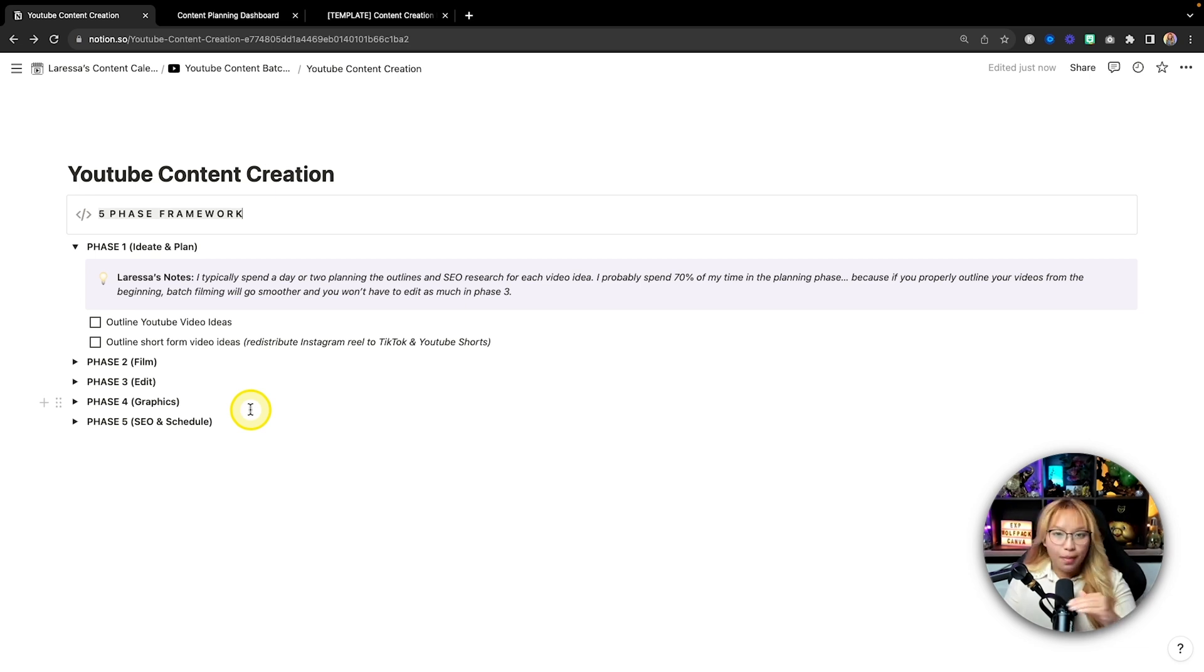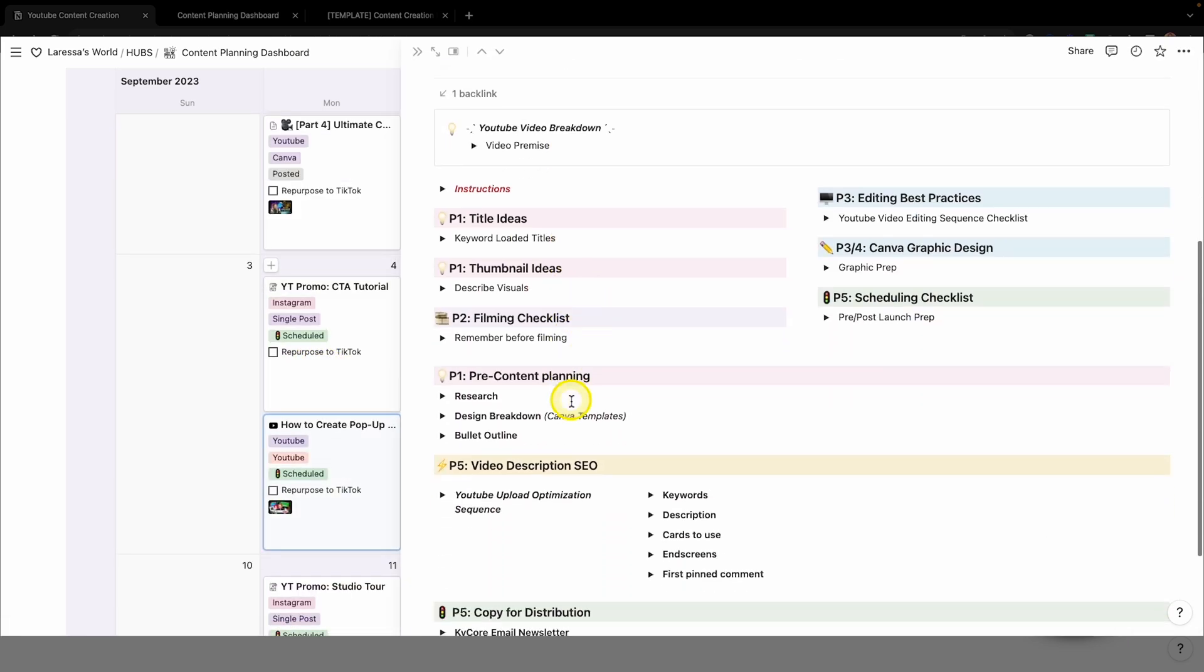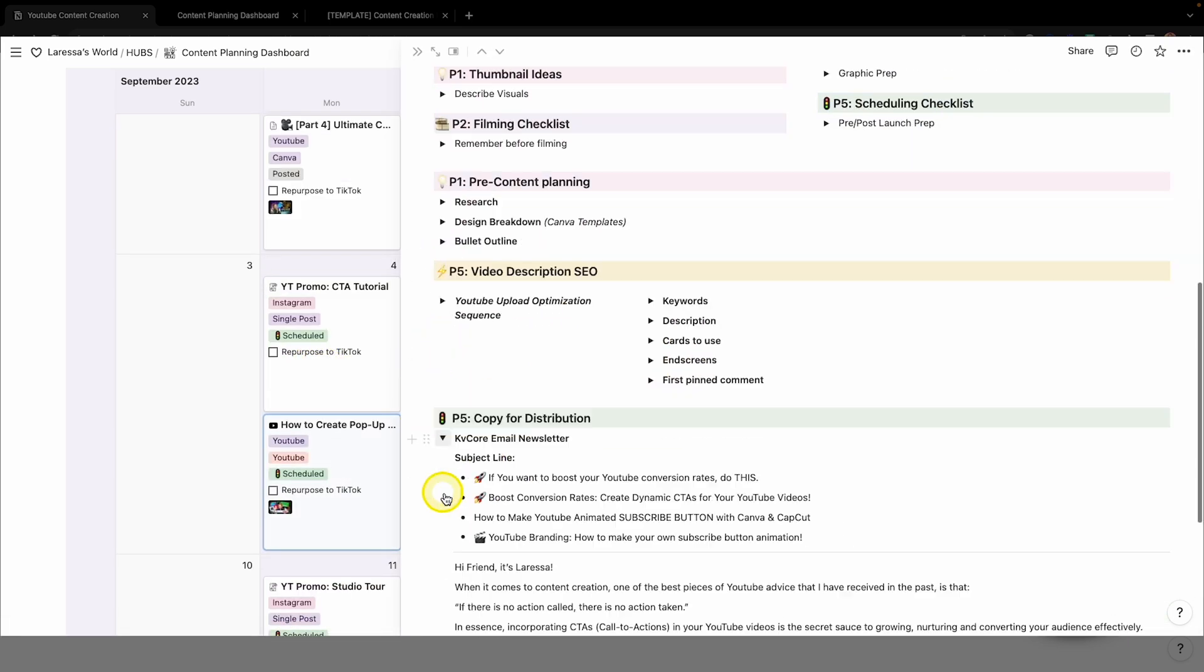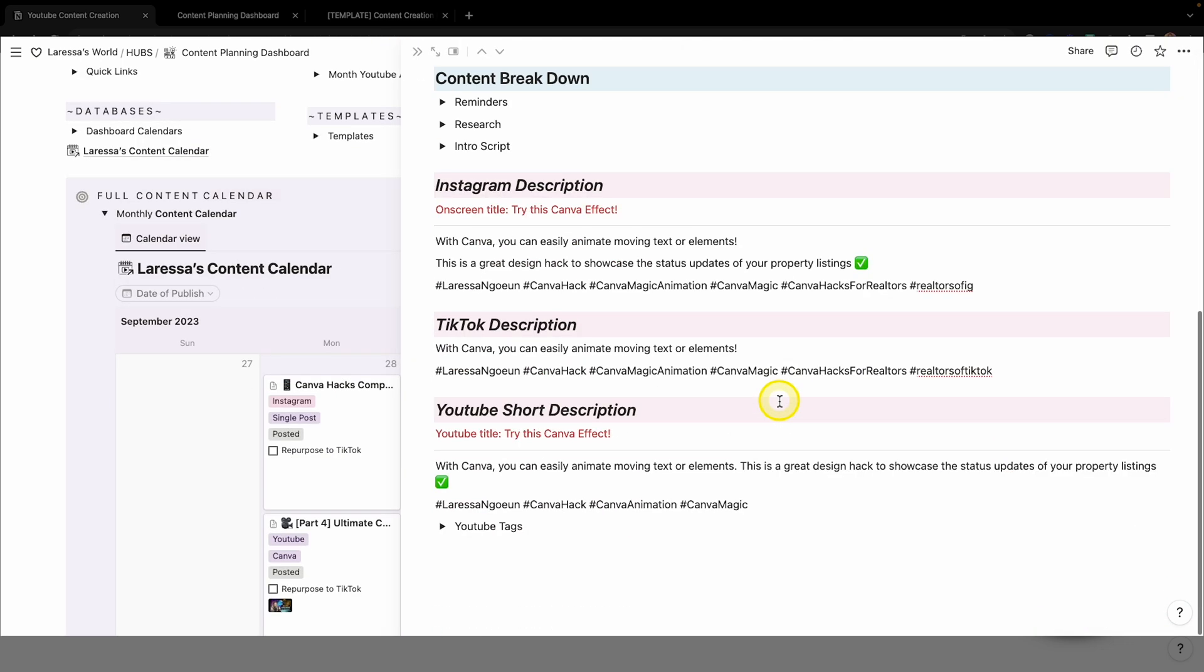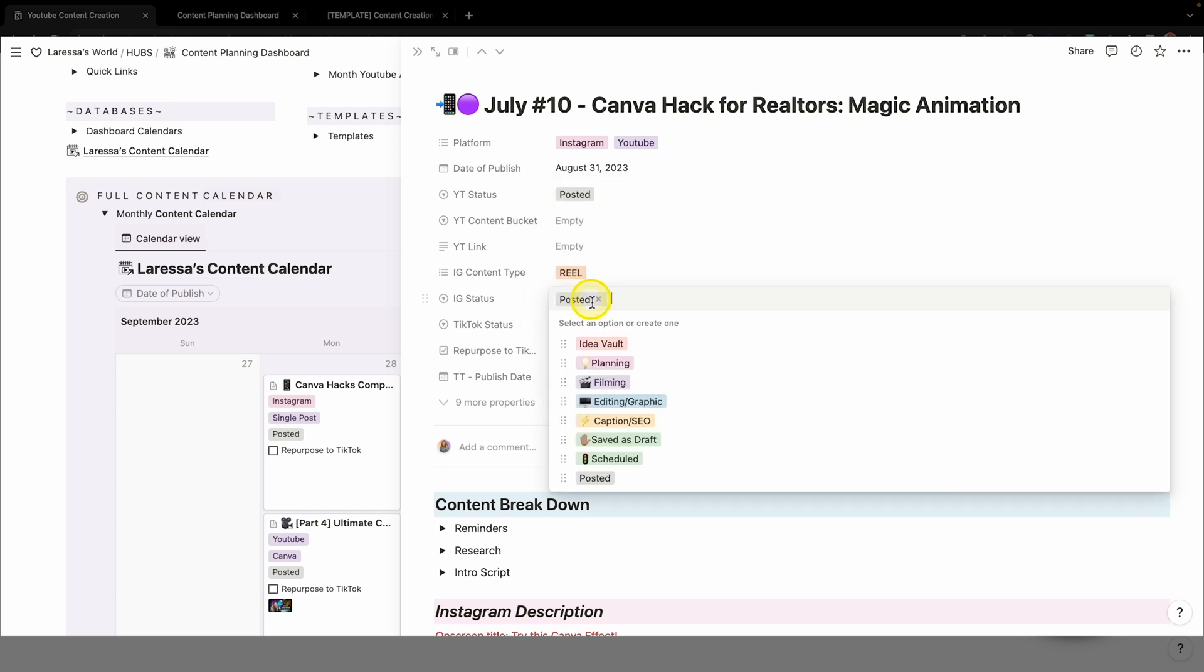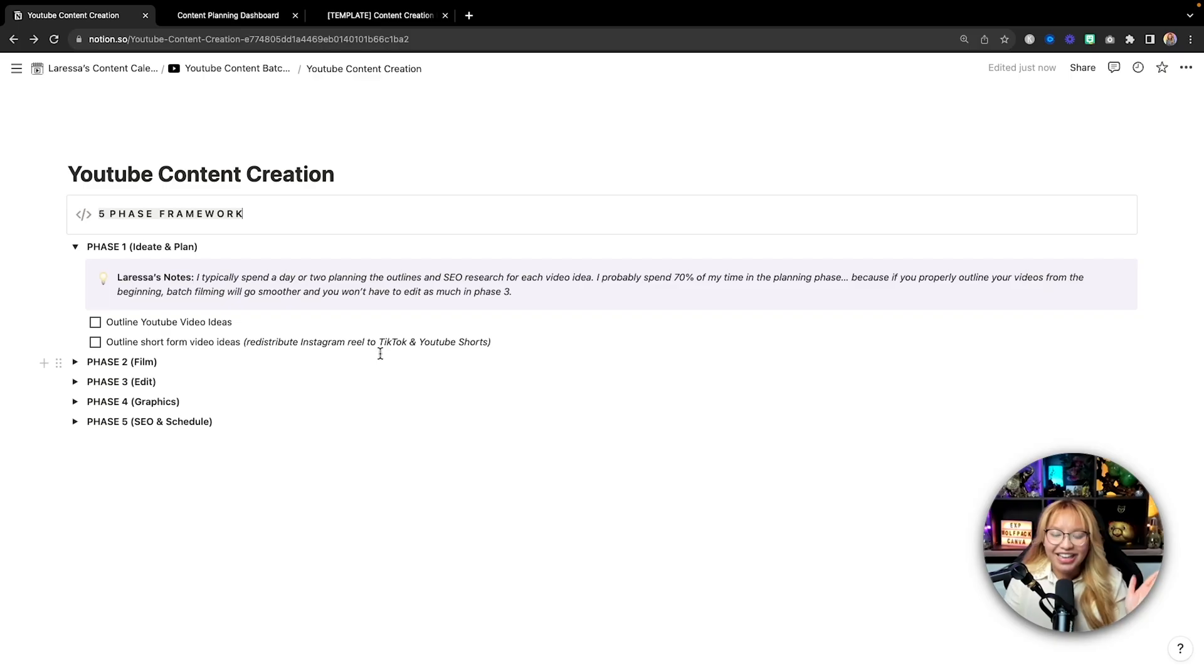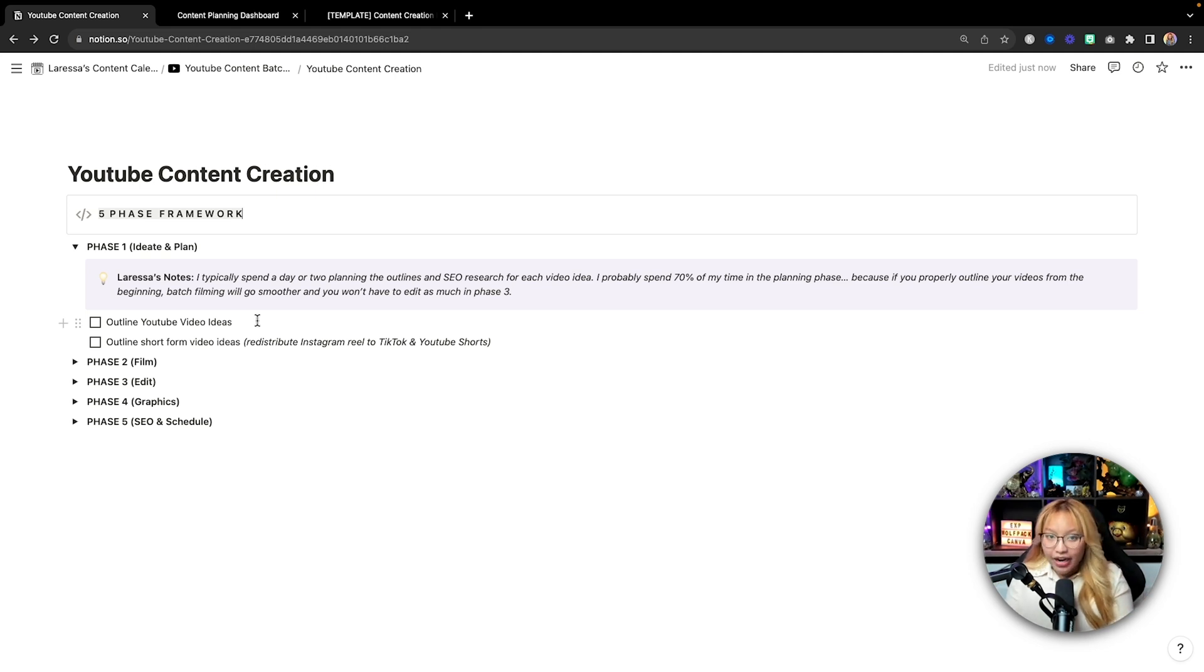Now I spend most of my time, maybe 70 to 80% of my time in this phase because quite literally, this will make your life so much easier. Phase two to phase five all sit on the shoulders of phase one because when you properly plan and outline your videos, when you go to film and when you go to edit, it will be much more streamlined.